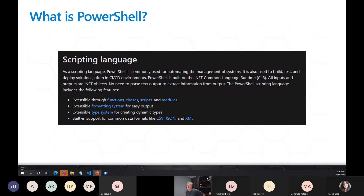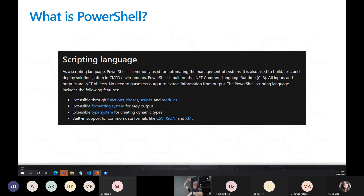There's a rich extensibility mechanism that allows us to build multiple reusable elements within PowerShell to make our lives easier. There's also built-in support for common data formats like CSV, JSON, and XML. You can take an object and serialize it to JSON using a cmdlet, or take a JSON string and deserialize it into a collection or object structure within PowerShell. There's even Pester, which you can use to automatically unit-test PowerShell scripts — many of the features you'd expect to see in a programming language.